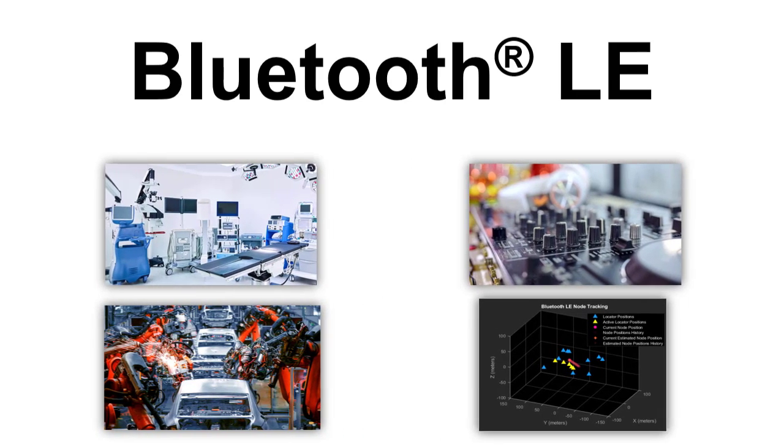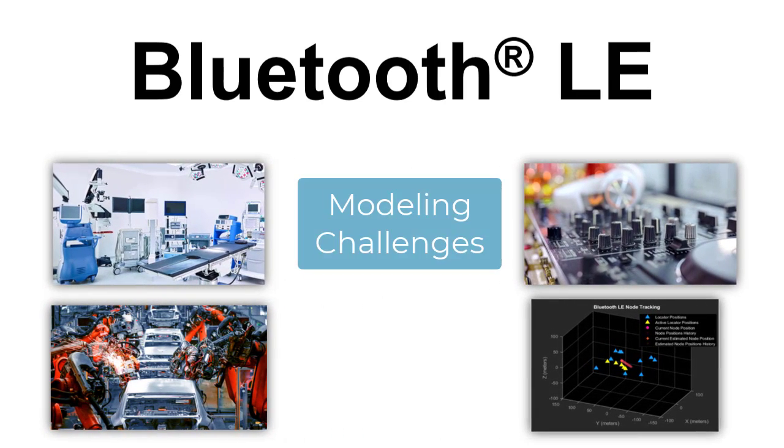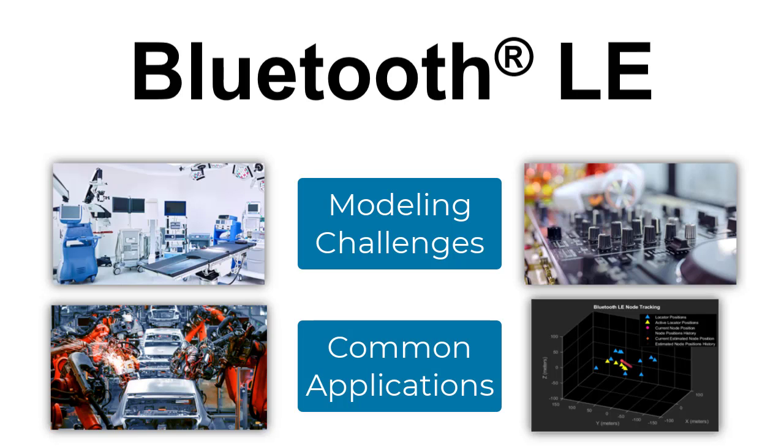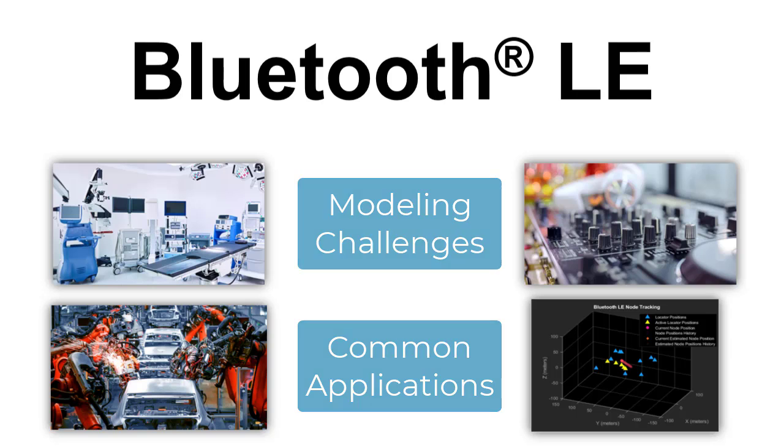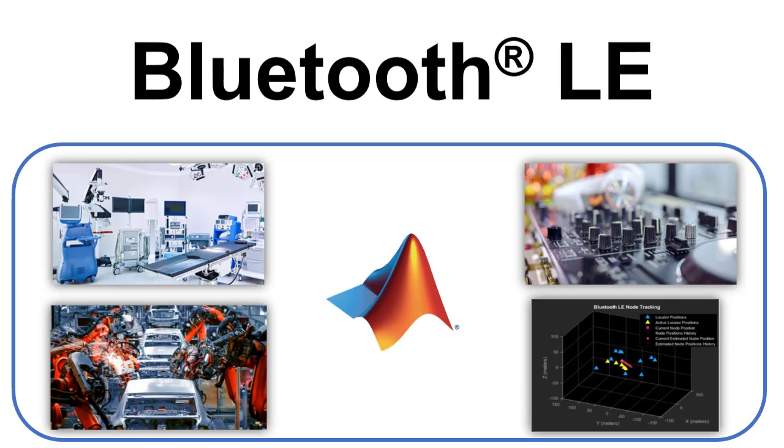In this video we will talk about the challenges associated with Bluetooth LE and take a deep dive into a few key applications. We will also demonstrate how to use MATLAB and MathWorks Bluetooth Toolbox to design, simulate, and test Bluetooth LE as part of your wireless system design.